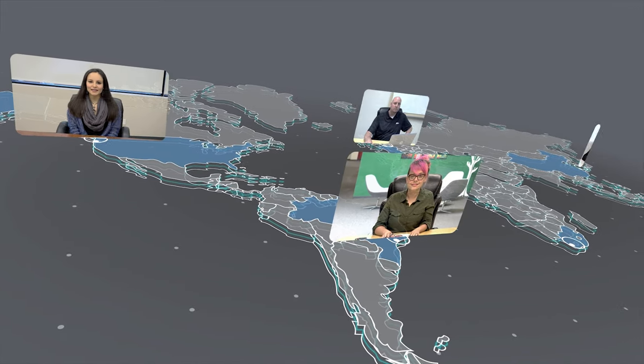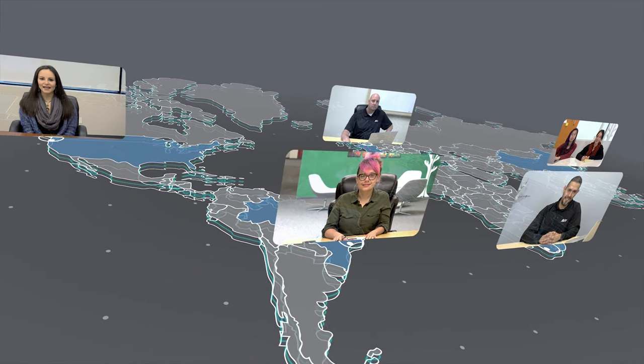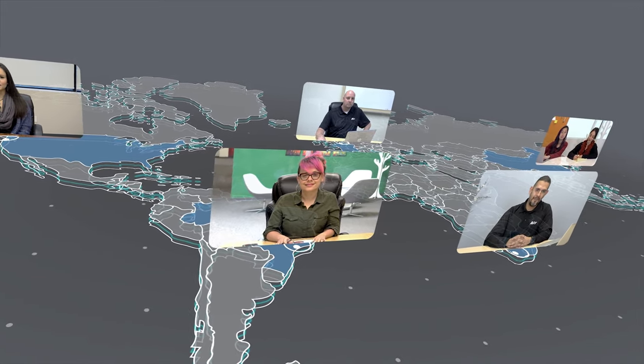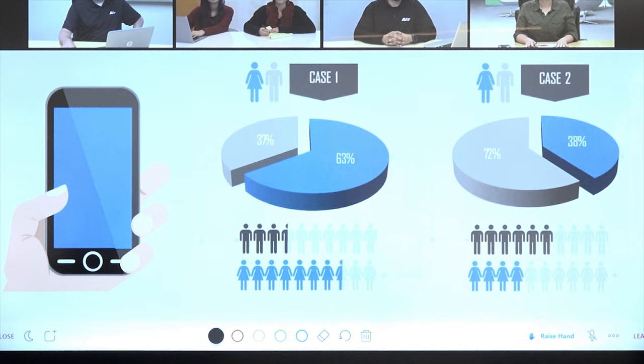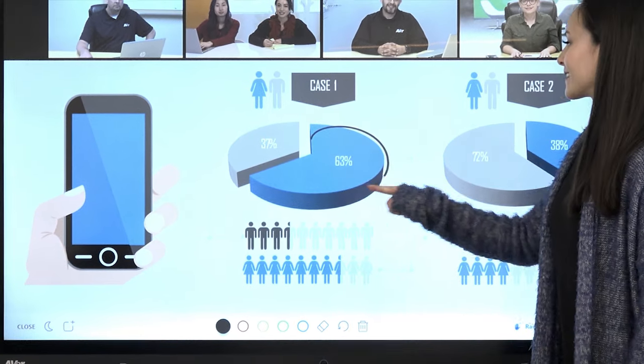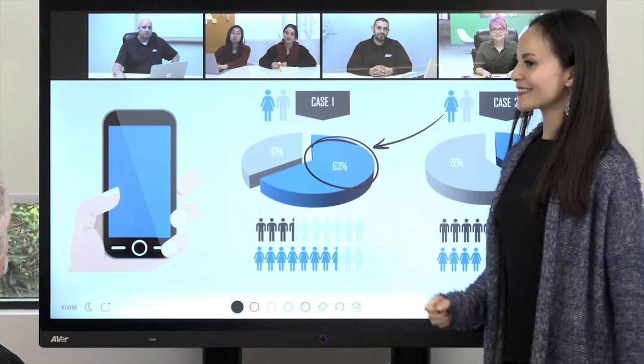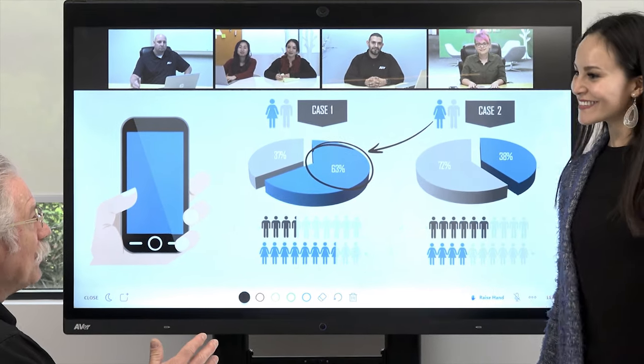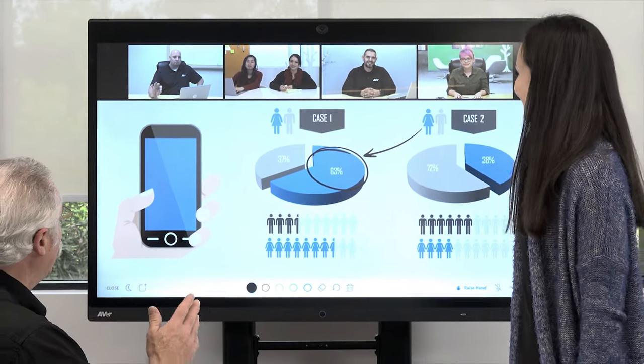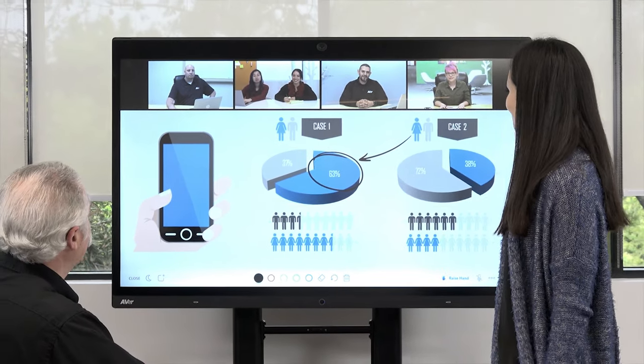Contact us today to learn how you can transform your business space into a modern and easy-to-use workspace. Enhance your collaboration experience with the EP65 all-in-one interactive flat panel from Aver.